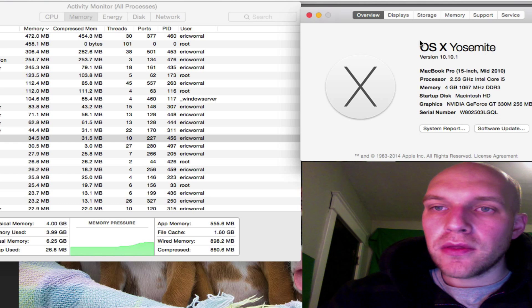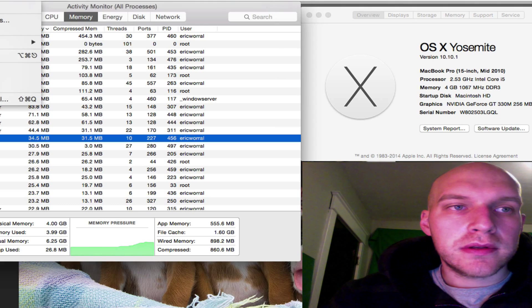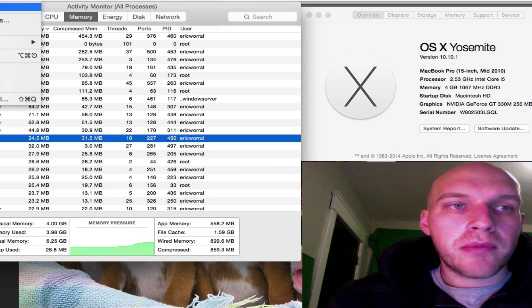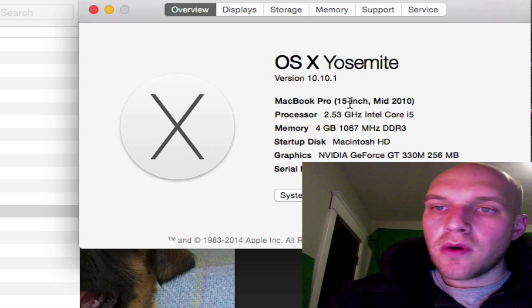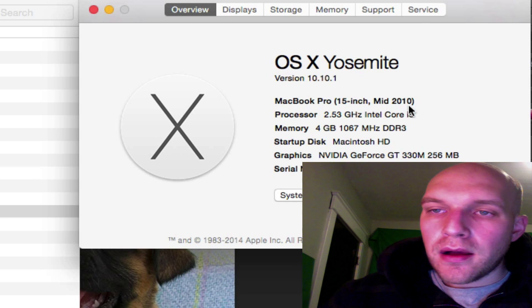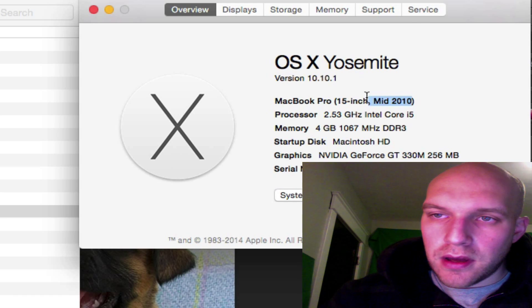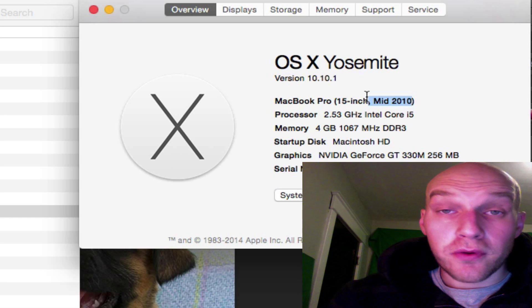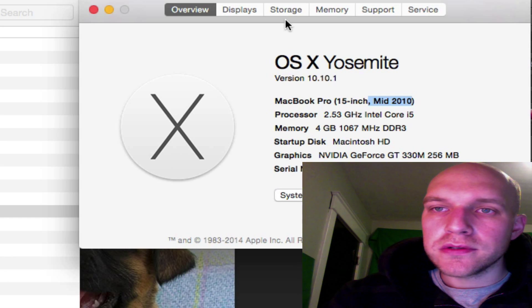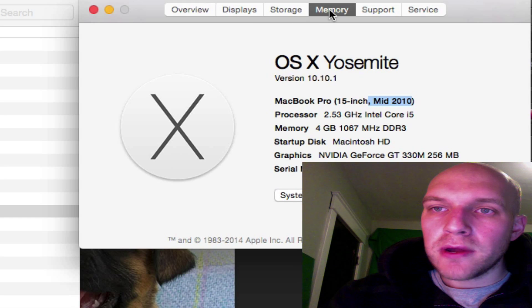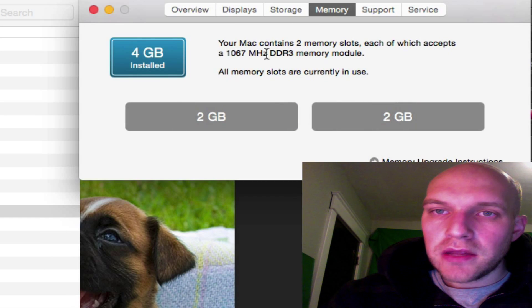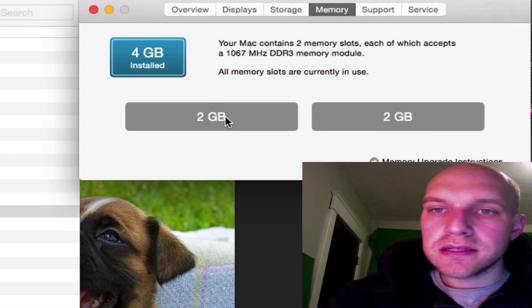What we're looking at here on the right, I got here by going to Apple, About This Mac, and you can see the overview. I have a mid-2010 MacBook Pro. Right now it's December 2014, so it's over four years old. And if you click on memory, you can see that it has four gigs installed.